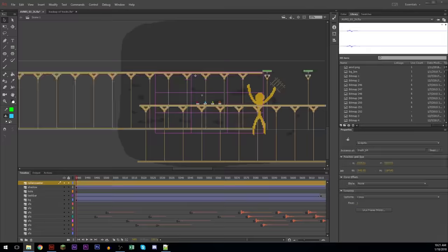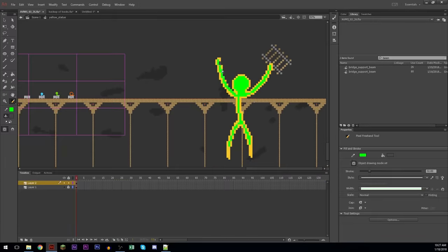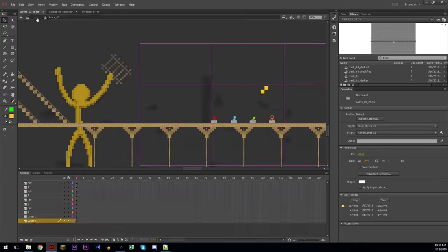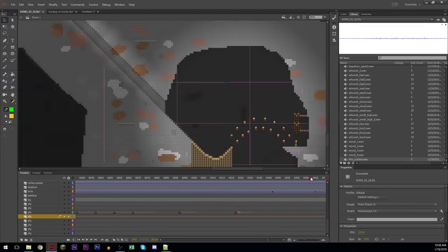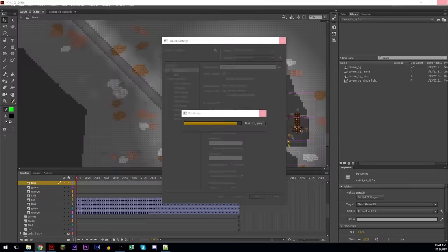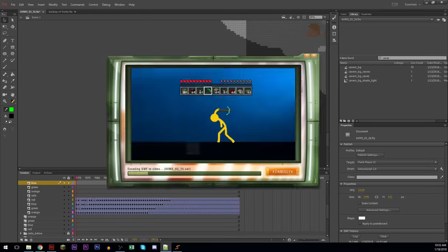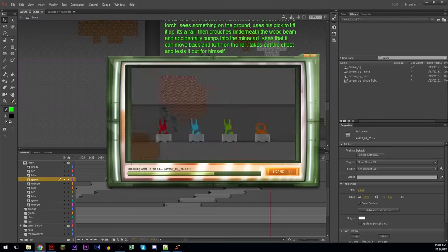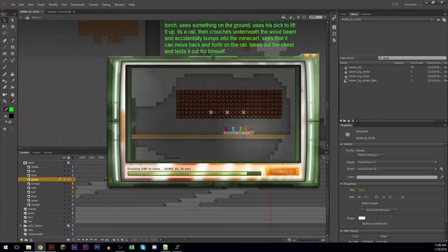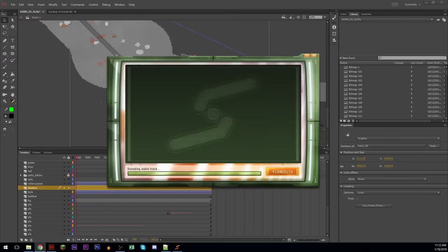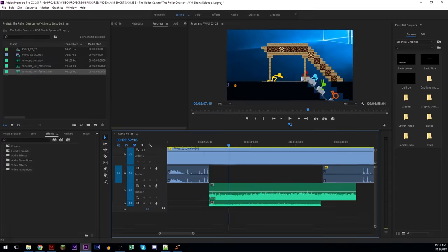I added an extra layer to the sculpture and just added a simple shadow to make it pop. And I ended up actually doing the minecart sounds not in Flash and doing that in Premiere instead.